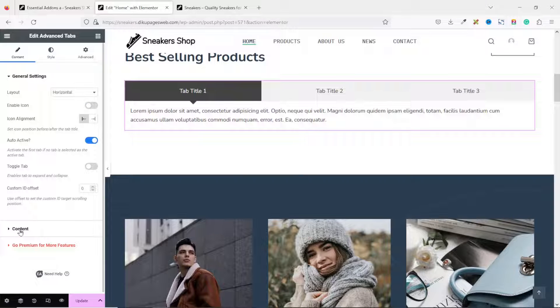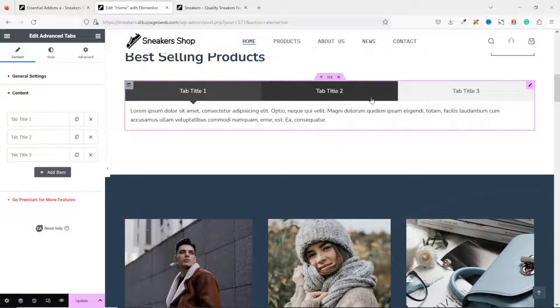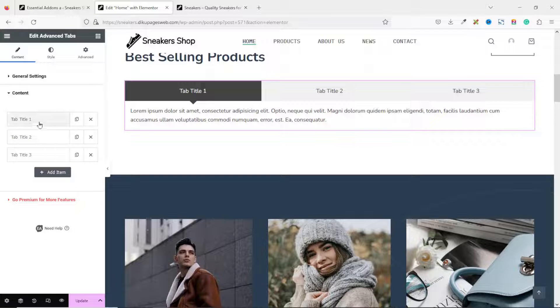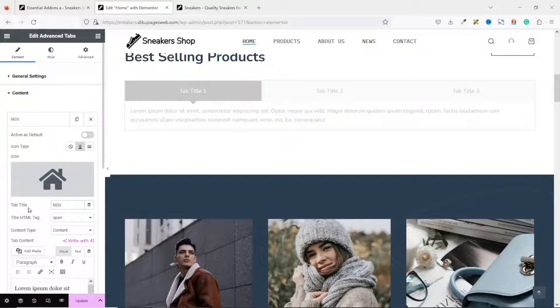Next, we go over to Content. And this way, we enter the content for our tabs. The first one, we have tab Title 1. Just click on it. And this way, you change it. The first one, I enter Men.